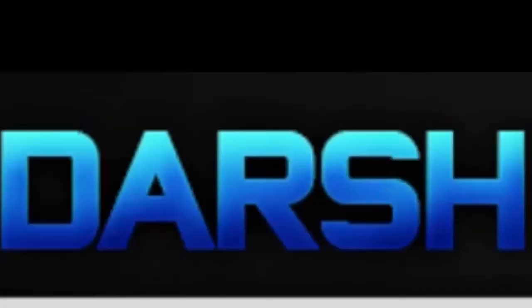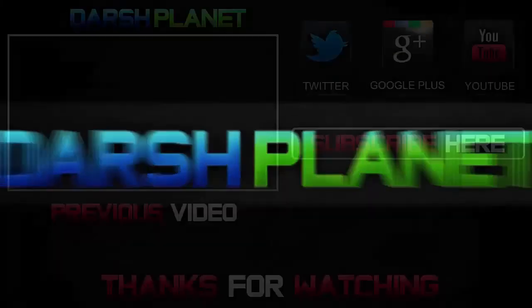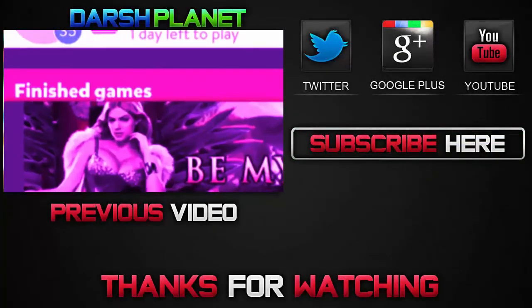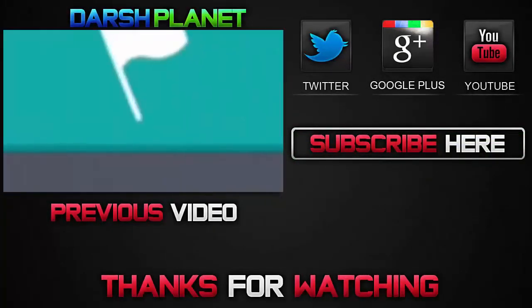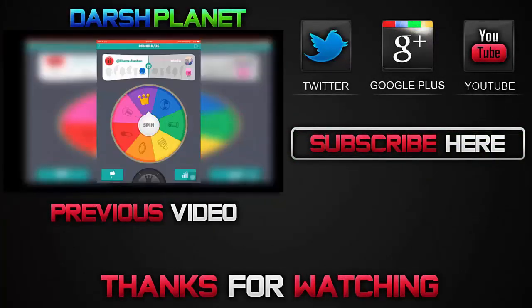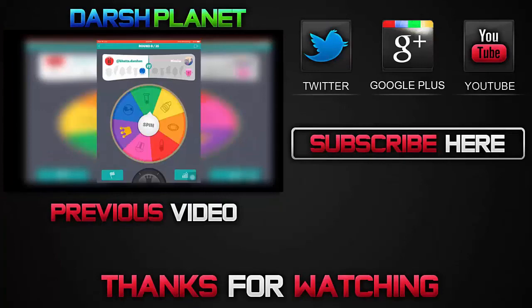Thanks for watching guys if you want to see us play more slendytubby game modes just hit us up. And yeah, peace. Anyways, so I'm...